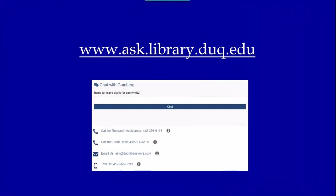Those are the basics of searching using PubMed at Duquesne. If you have any additional questions, you can visit Ask Gumberg at the site below and contact the library.